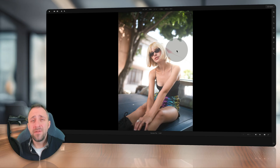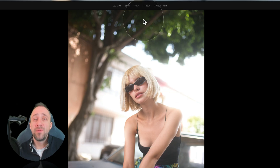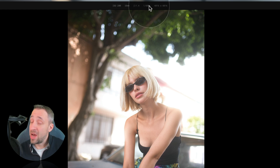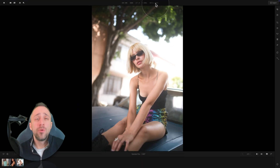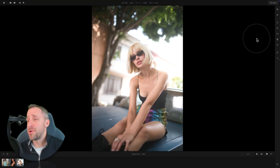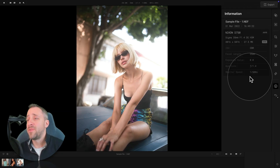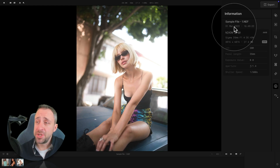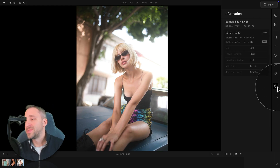Now let's look at the upgrades on the user interface. Starting from the top of the screen, where previously we could see the ISO, lens, f-stop, and shutter speed — now we can also see the resolution of the image. For more information, navigate to the right side of your screen and at the bottom click the eye icon. That opens a new window showing the file name, capture date, camera, lens, and other details.